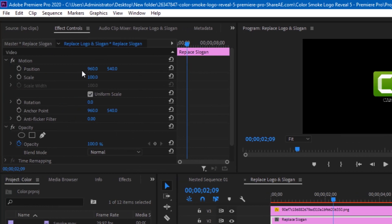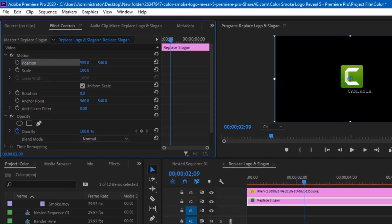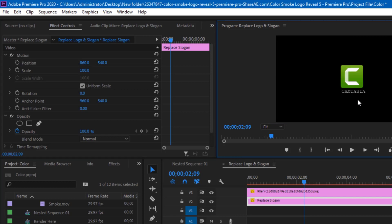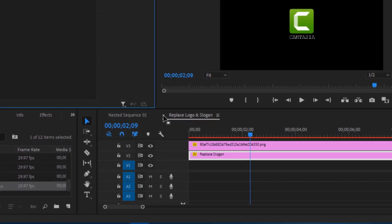To adjust the position, head to Effects Control and make sure the text layer is selected. Find the X position of the text and slightly move the text to the right or left to make sure it fits correctly. If it doesn't fit, continue moving it until you get your desired result. Once done, simply close the second sequence.